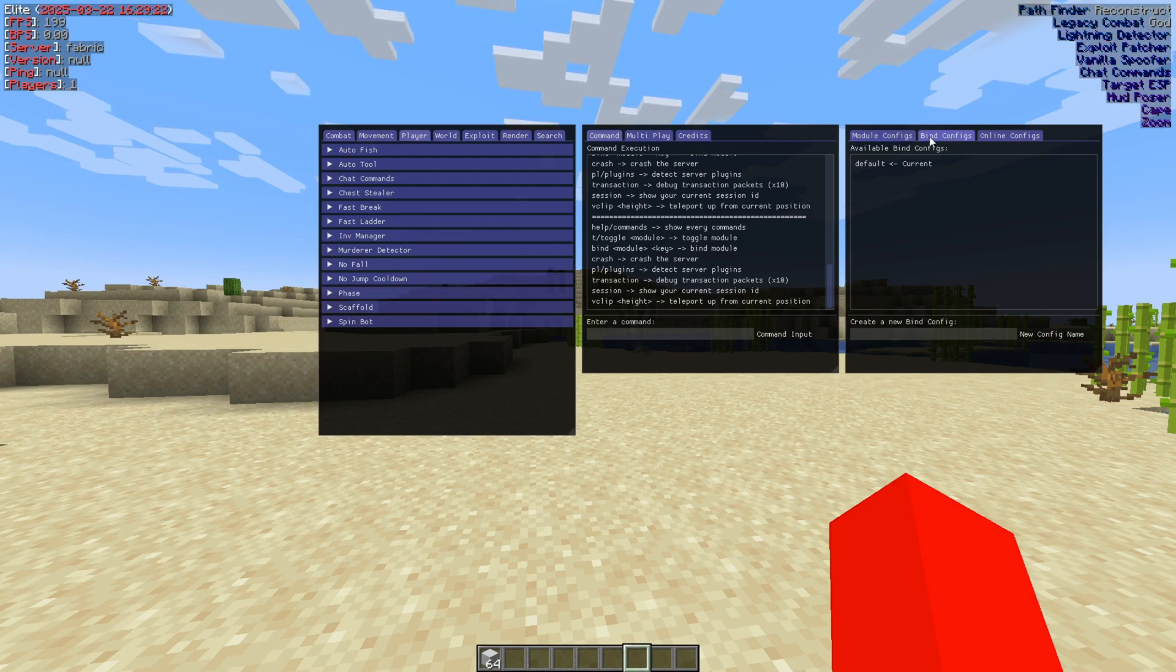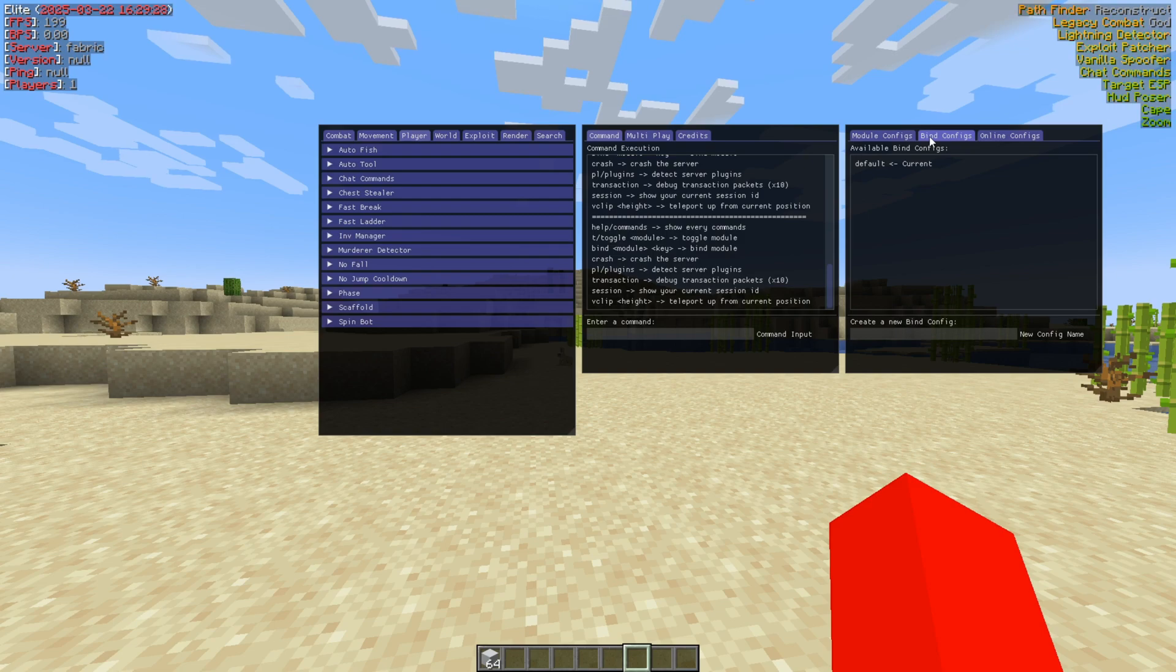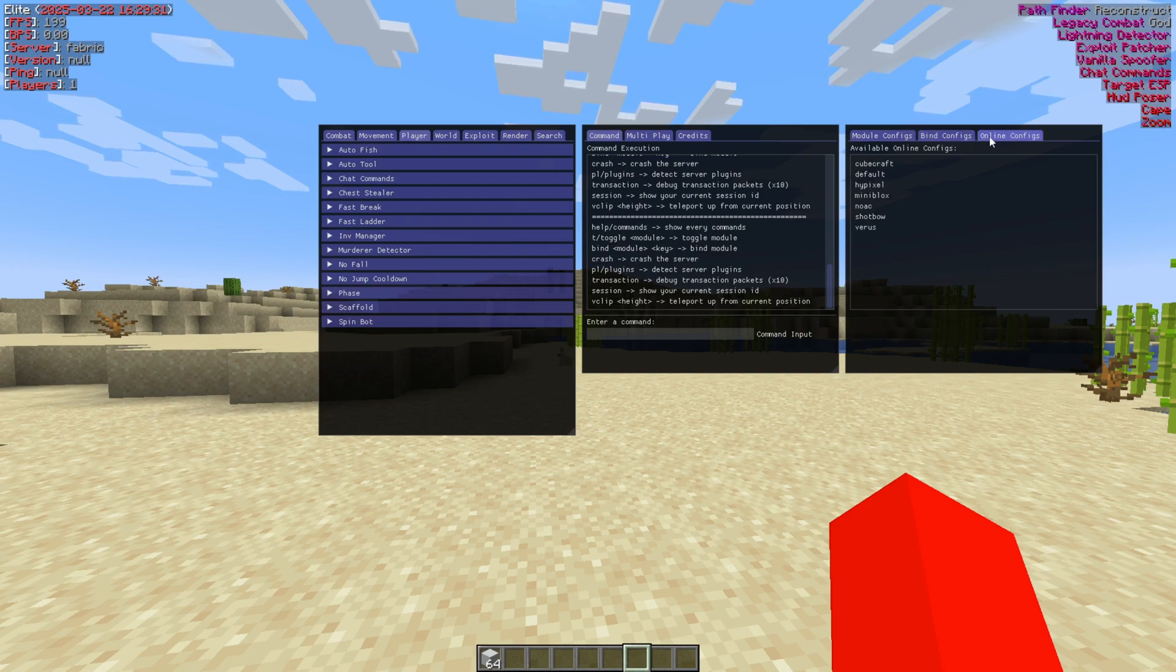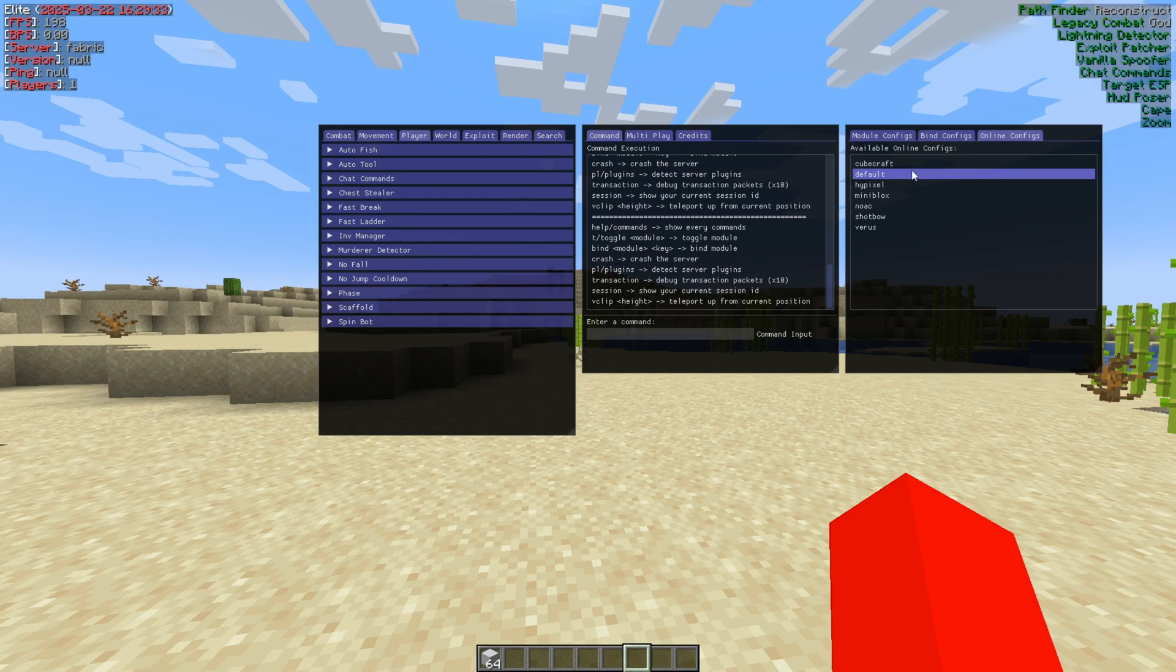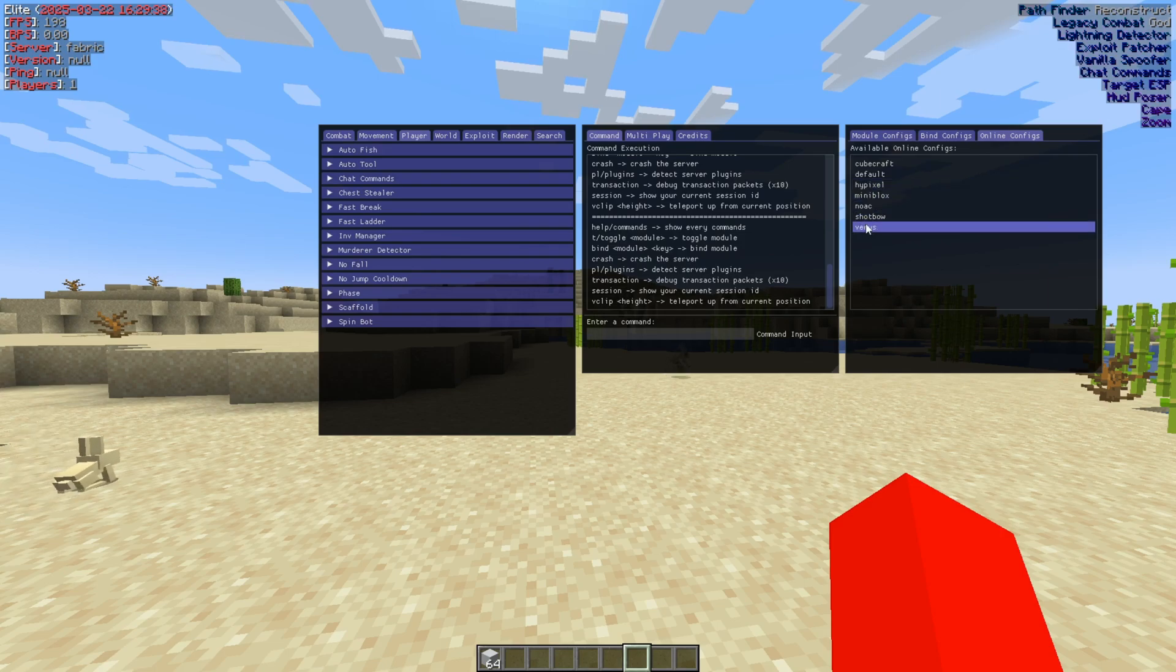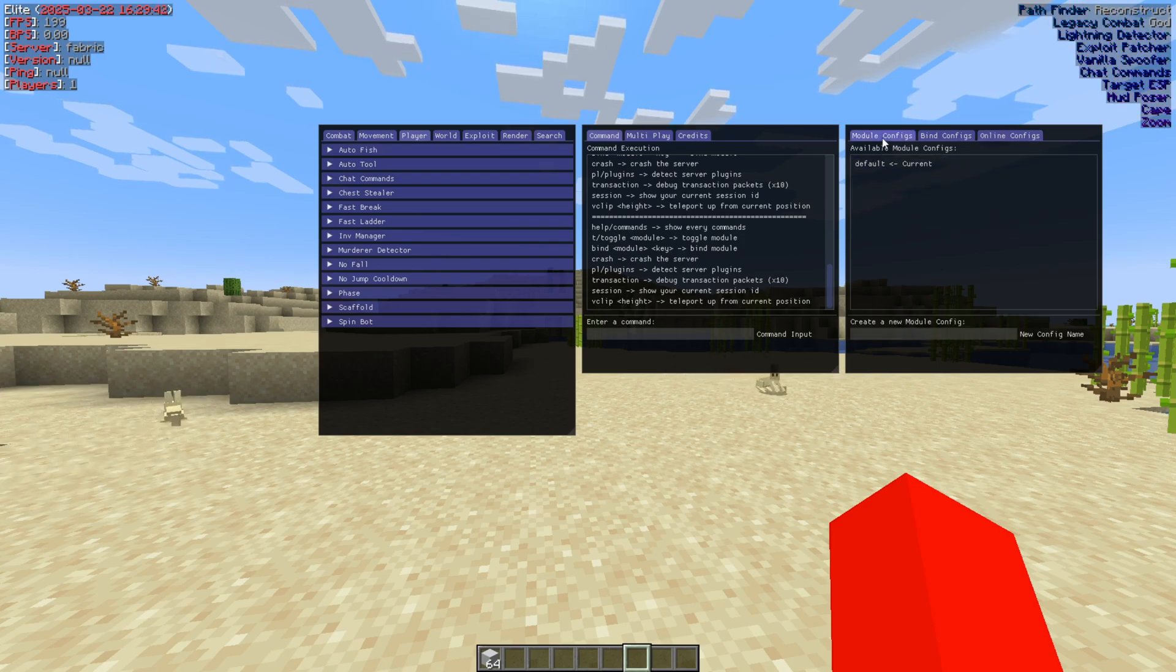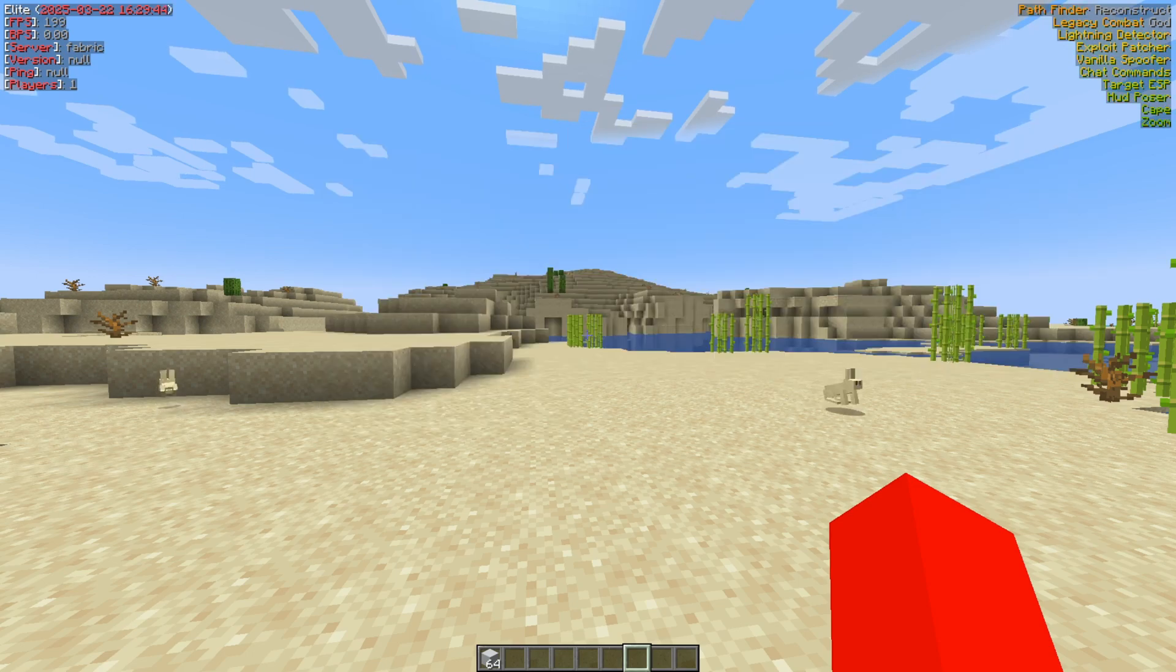It can definitely be incredibly useful, especially because for other clients, sometimes configs, people switch up the keybinds for themselves, and then it just gets annoying. Then there's some online configs over here as well. As you can see, there's the default config. You can always restore that. And then some more configs for servers and the like.